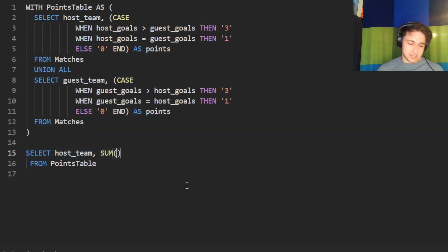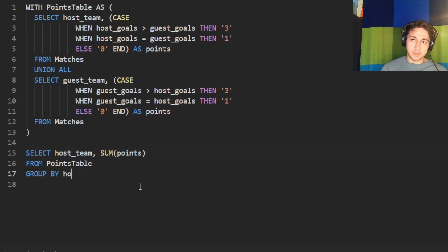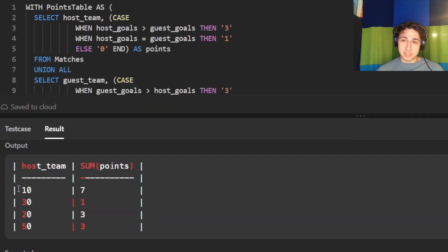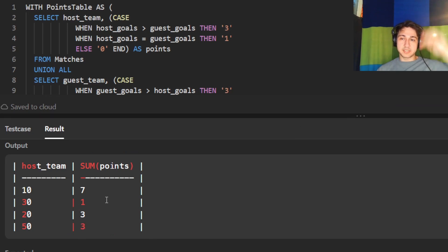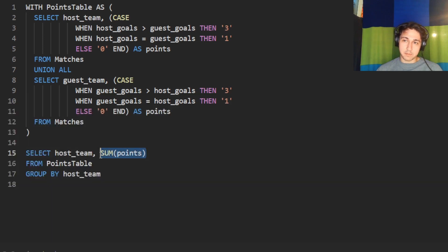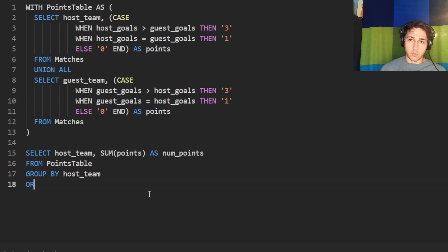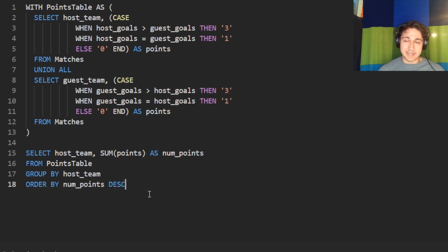From points_table, we SELECT the team and SUM of points grouped by host team. Team 10 got seven points, team 30 got one, team 20 got three, team 50 got three. We also want to order by the sum of points — let's call it num_points — in descending order so it goes from highest to lowest.